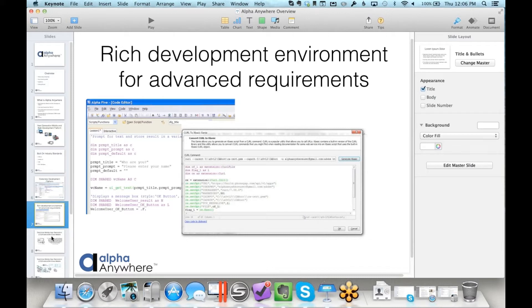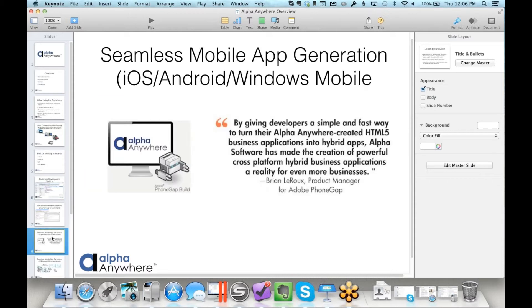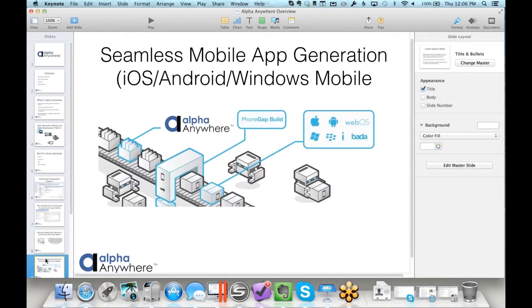One of the most powerful capabilities added to Alpha Anywhere is seamless mobile app generation. You use the Alpha Anywhere solution to generate your app - I'm going to show you how that's done in a few minutes. With PhoneGap Build from Adobe, we actually package up that application and create a native app that will run on iOS, Android, and Windows Mobile. You get that native experience including tapping into the hardware of the mobile platform to enhance your application.